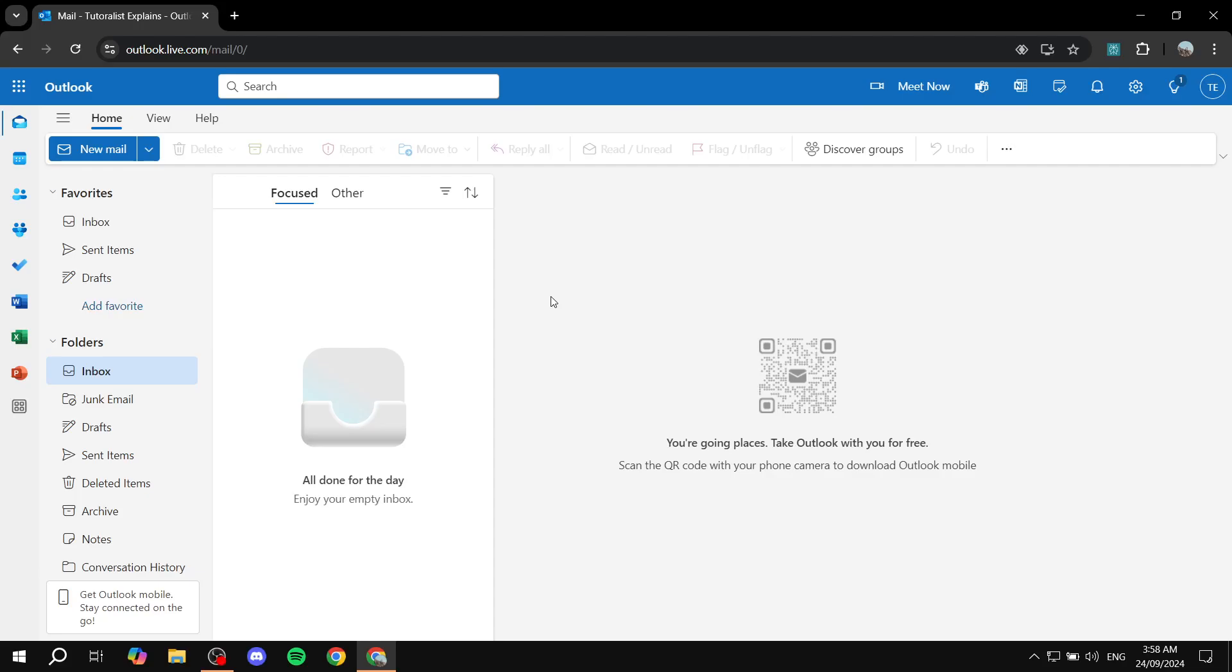How to create an Outlook calendar invite easily. Hey everyone, welcome. I hope you're all doing great. I will show you how to do so step by step. So let's just go ahead and get started.